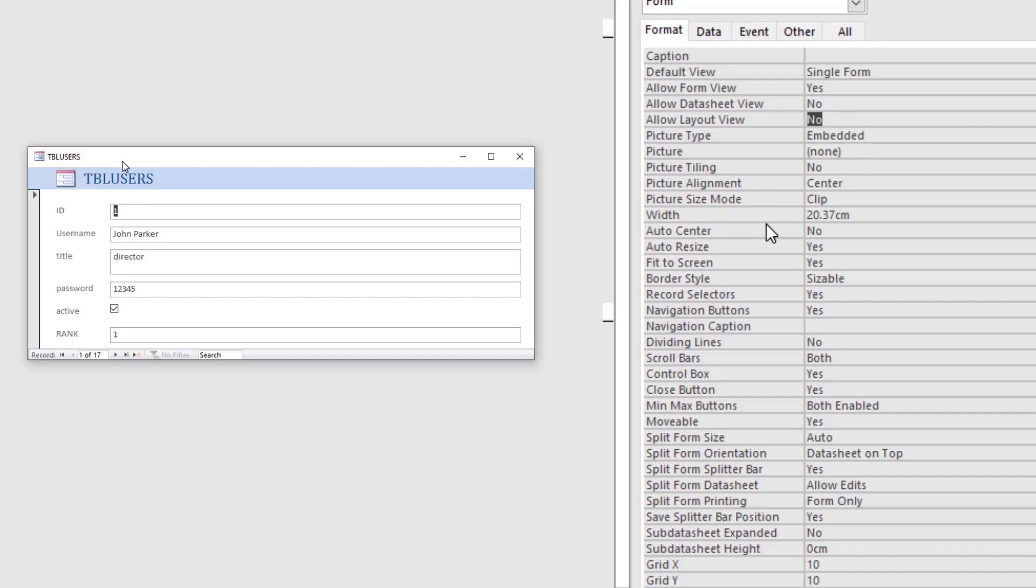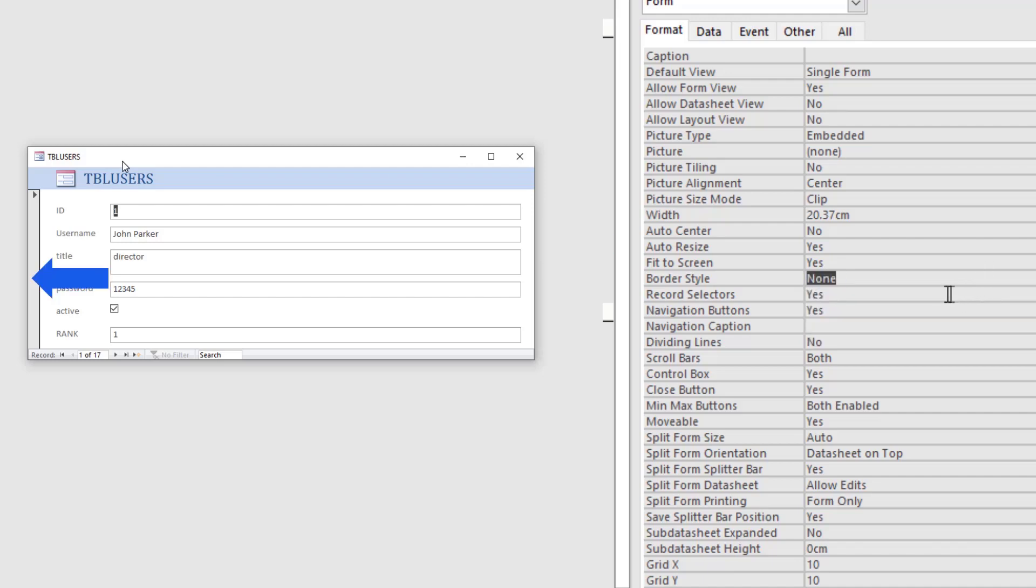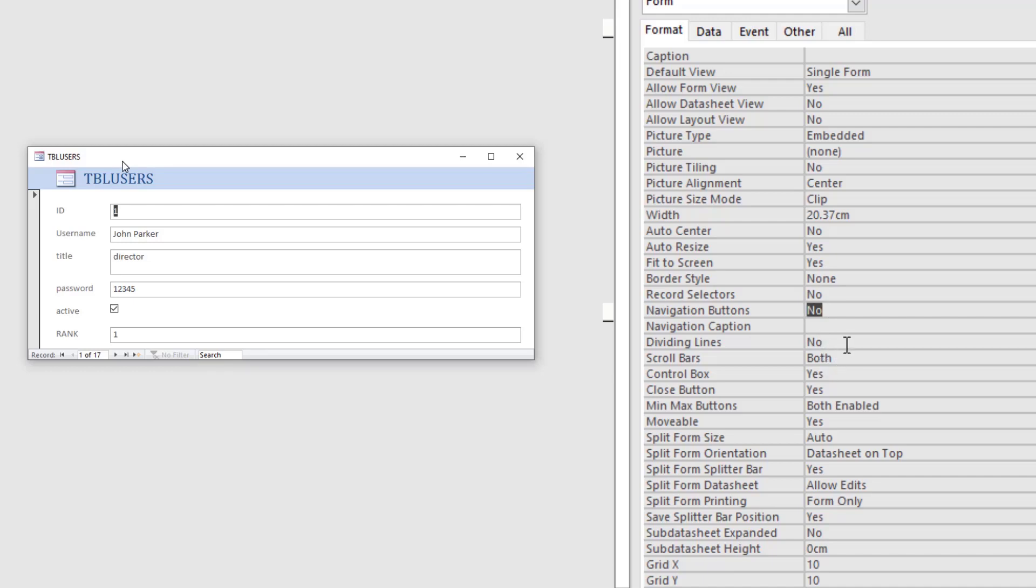I'm closing this. Picture type is not important. And auto center. No. Auto resize. Yes. Fit to screen. Yes. Sizeable border style. We remove all borders. None. Record selectors. No. Navigation buttons. No. Scroll bars. No. Neither. Control box. No. Close box. No.